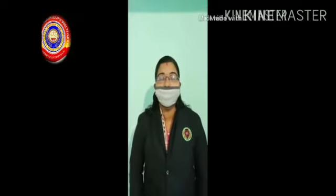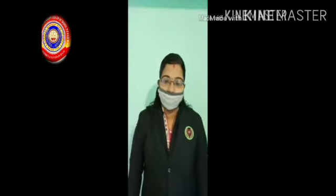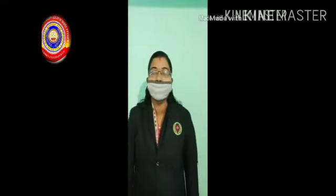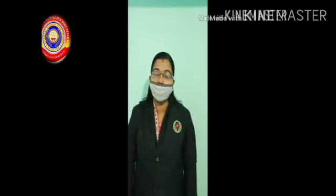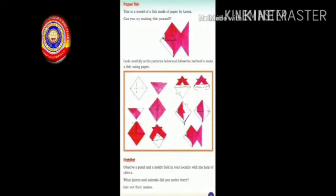Hi children, welcome back to our online class. In the first section, we studied about adaptation. Let's recall: what is adaptation? Any organism has certain peculiarities that help it to live in its dwelling place — the place where the organism lives. This is called adaptation.